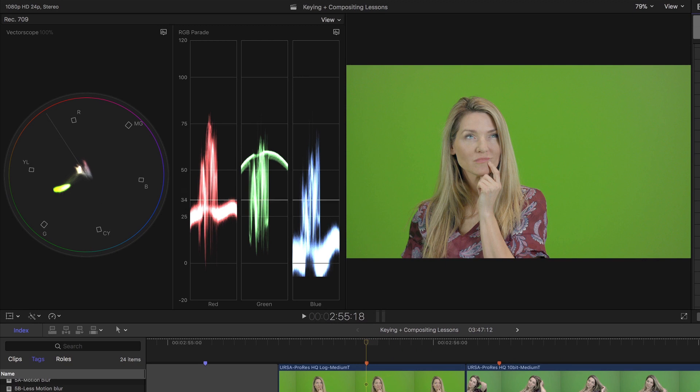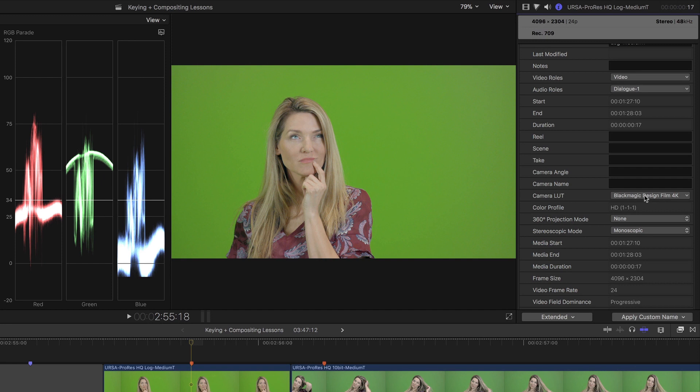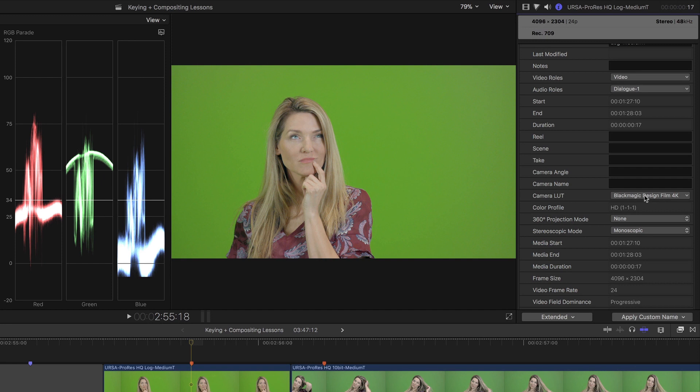Now whether you choose to apply a LUT, or to manually grade the shot is a creative decision. But just to show you how to quickly grade it manually, I'll remove the LUT,